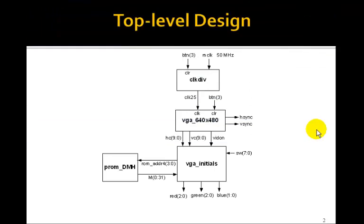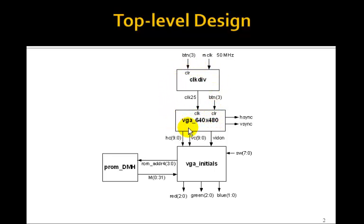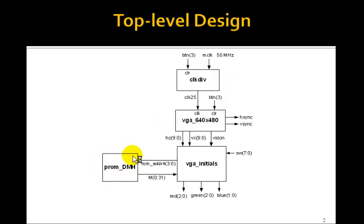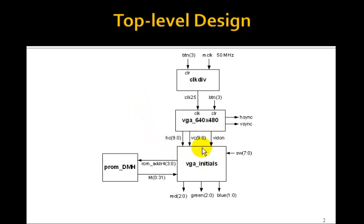Here's the top level design. ClockDiv and VGA 640x480 are exactly the same as in the last lesson. We'll have a PROM_DMH module here, which is going to be similar to the VHDL ROM that we went over in Lesson 101. VGA_initials will output the red, green and blue signals.